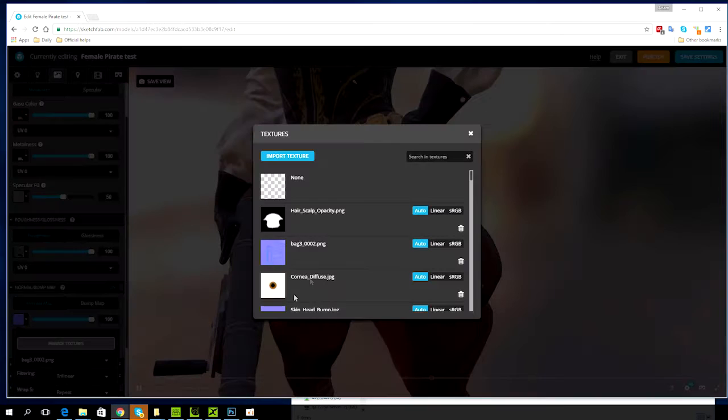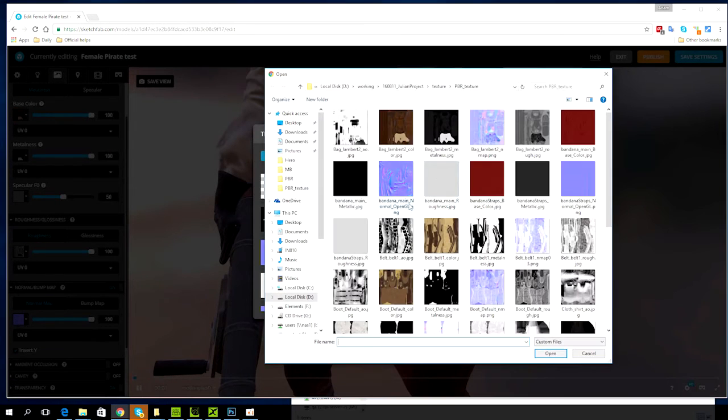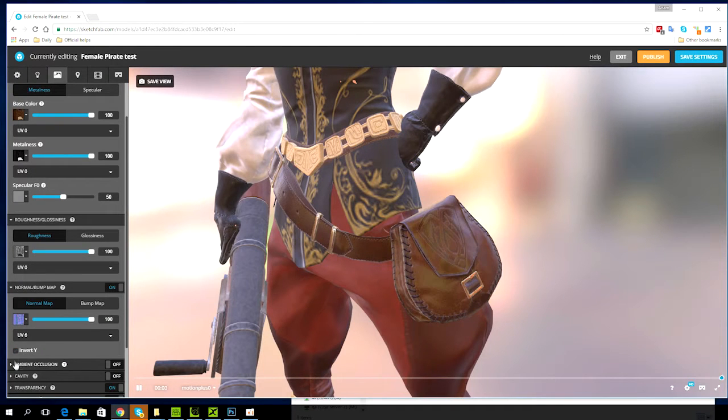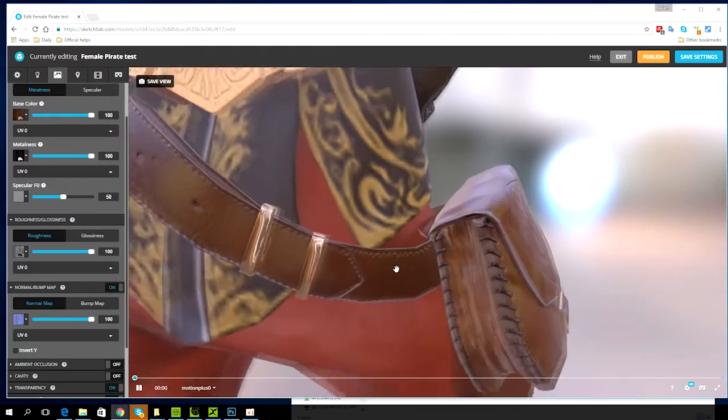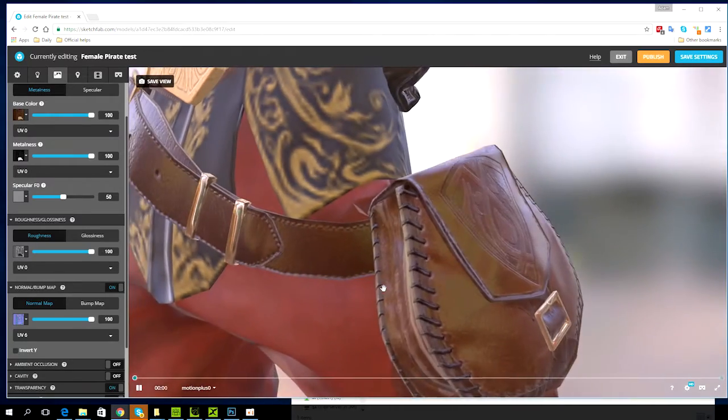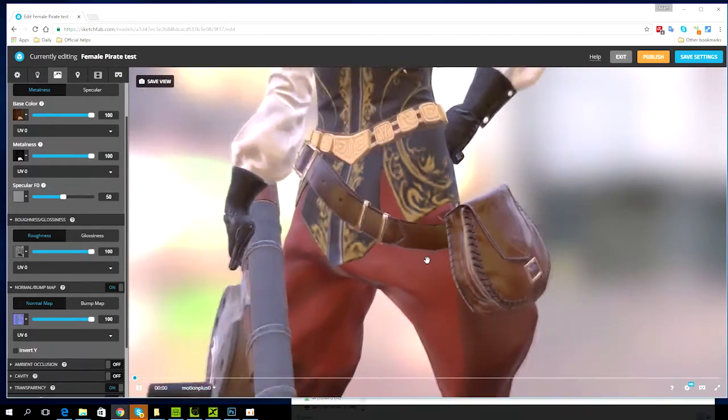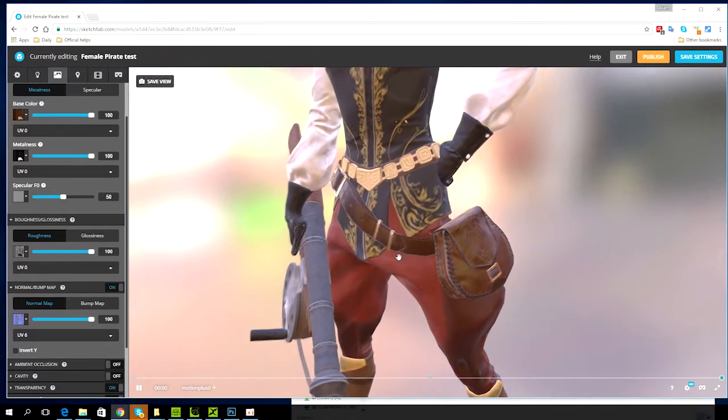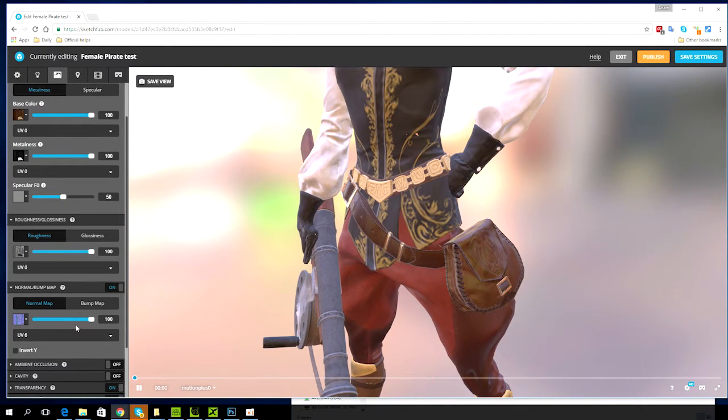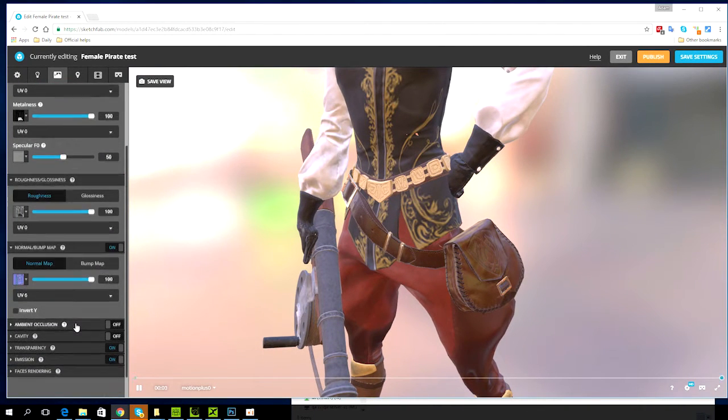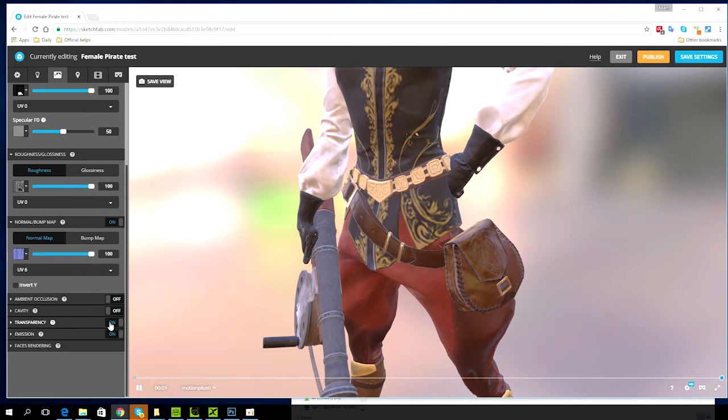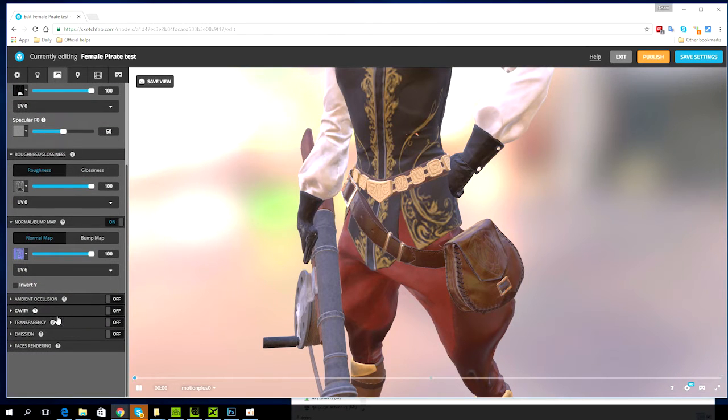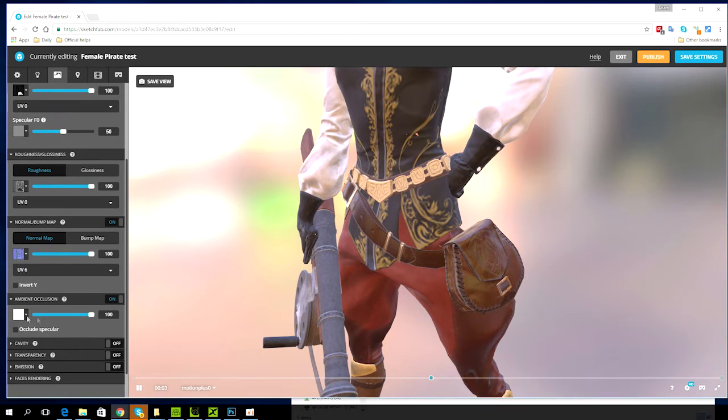With the normal map you may need to deselect invert y depending on the program you exported from. Closer to the bottom, transparency and emission should generally be off but it's recommended to also have an ambient occlusion map for a bit more depth to your material. So let's turn that on and find the AO texture from the same path.